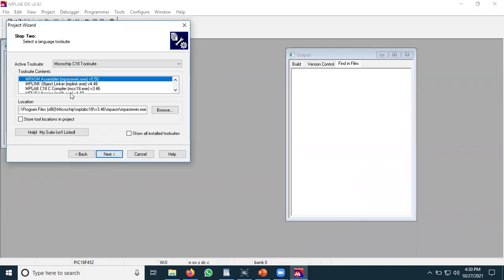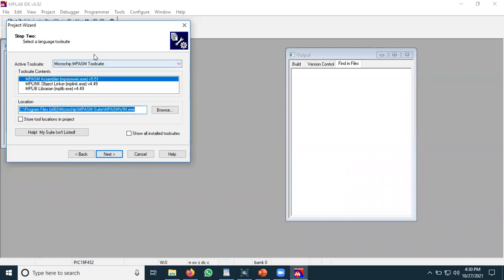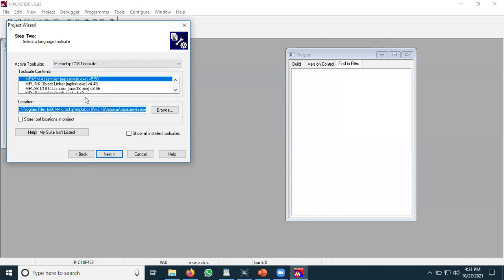Now you have to choose the tools. Remember when we were doing assembly language project development we were using the Microchip MPSM tool suite, but now we will switch to the Microchip C18 tool suite. This is the compiler we are going to use for C language code. Select it and then press next.